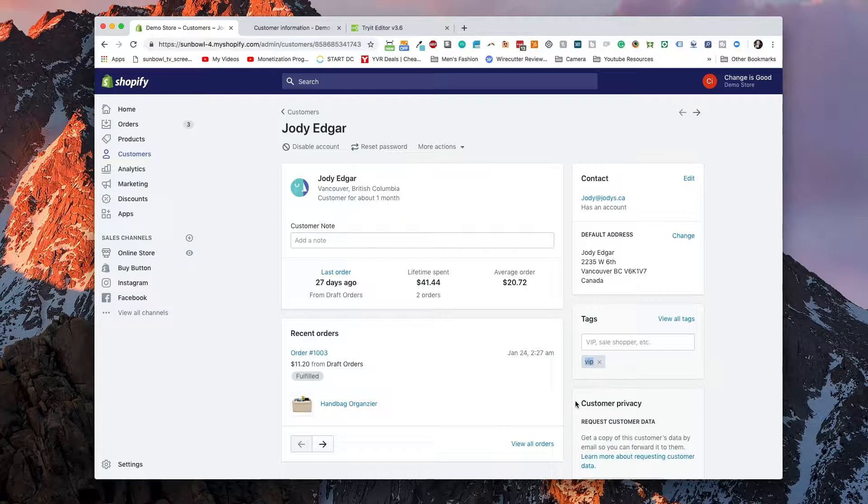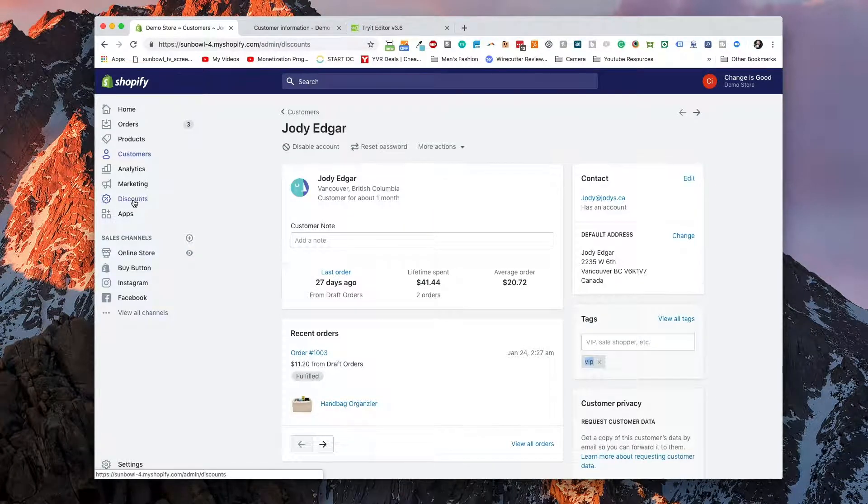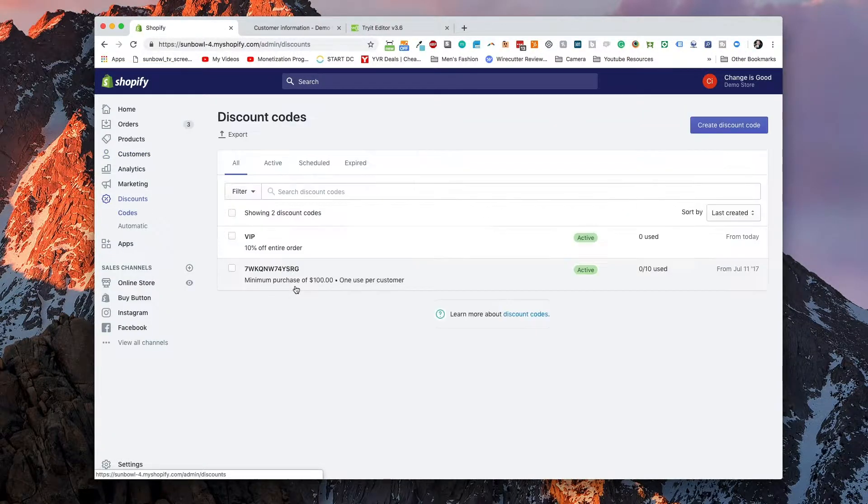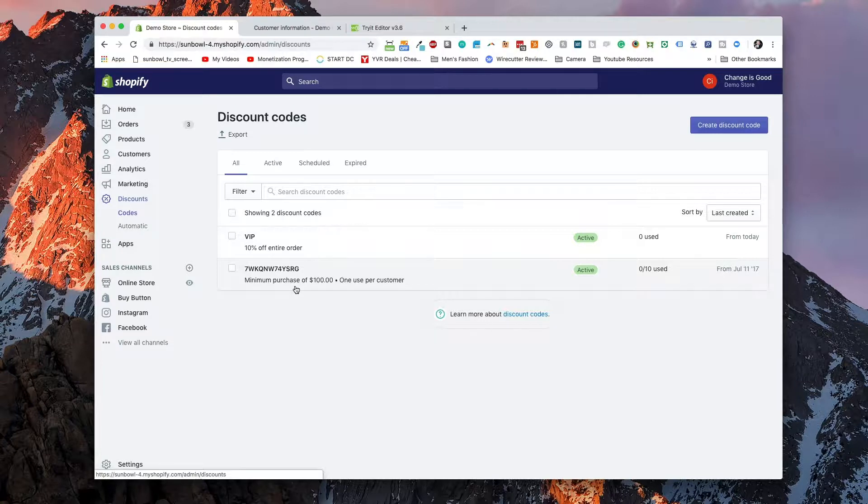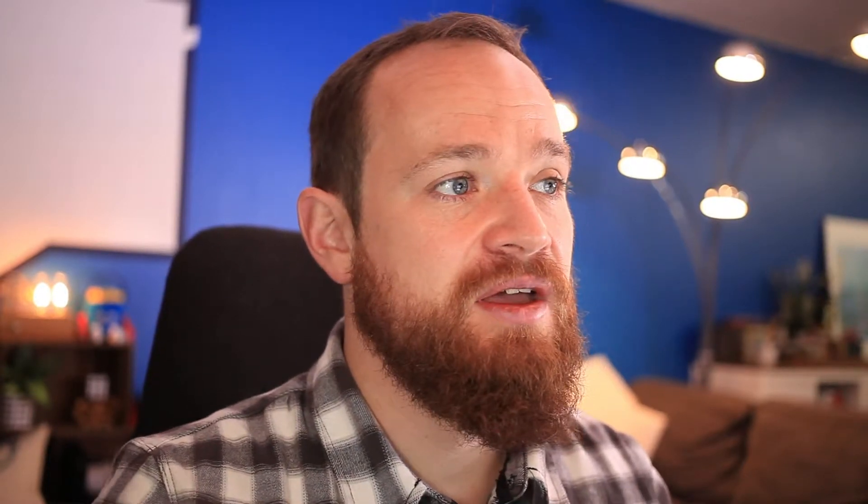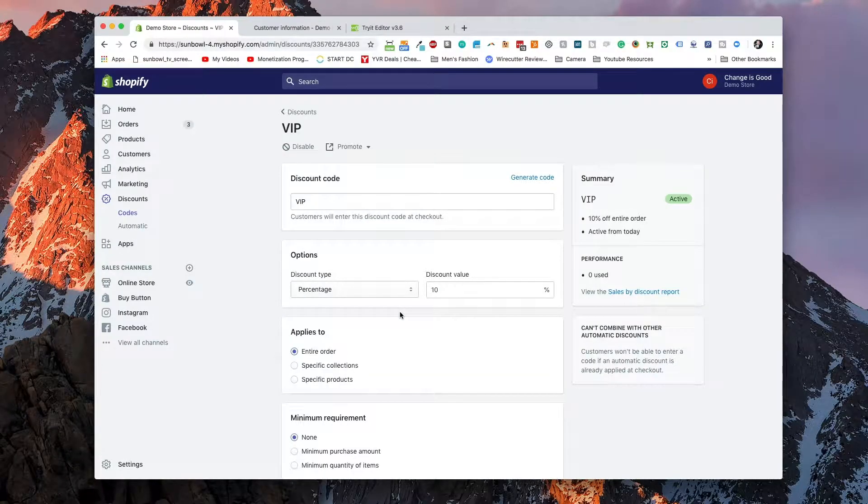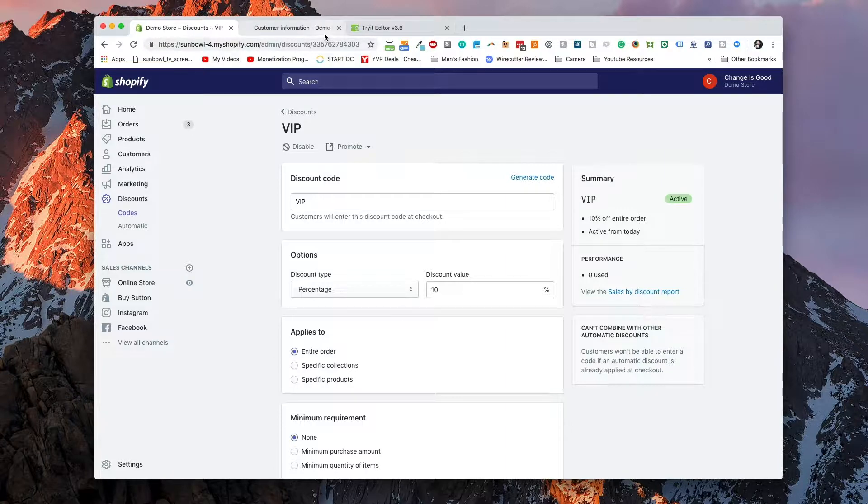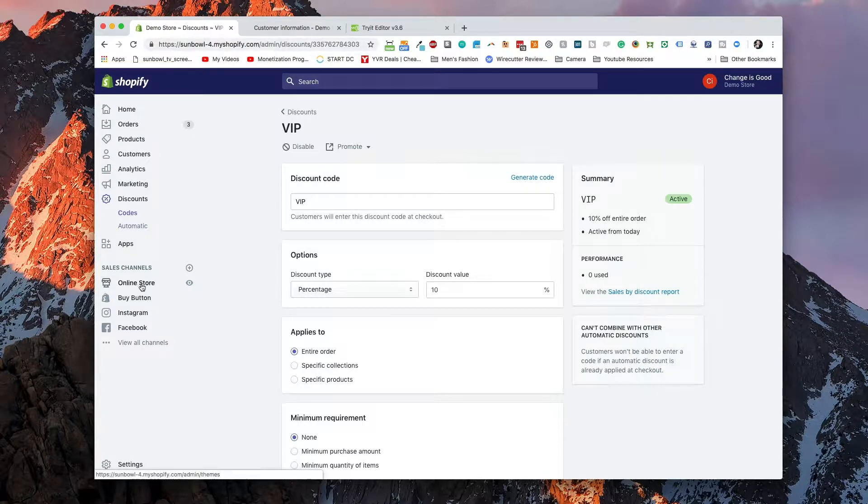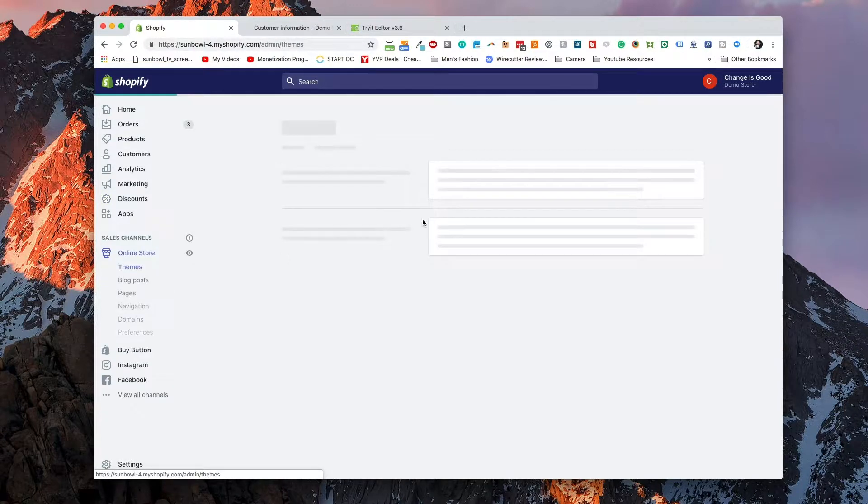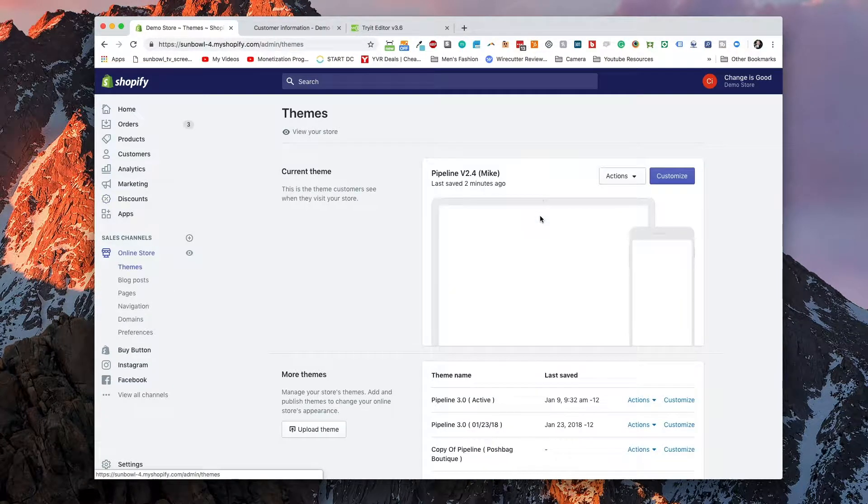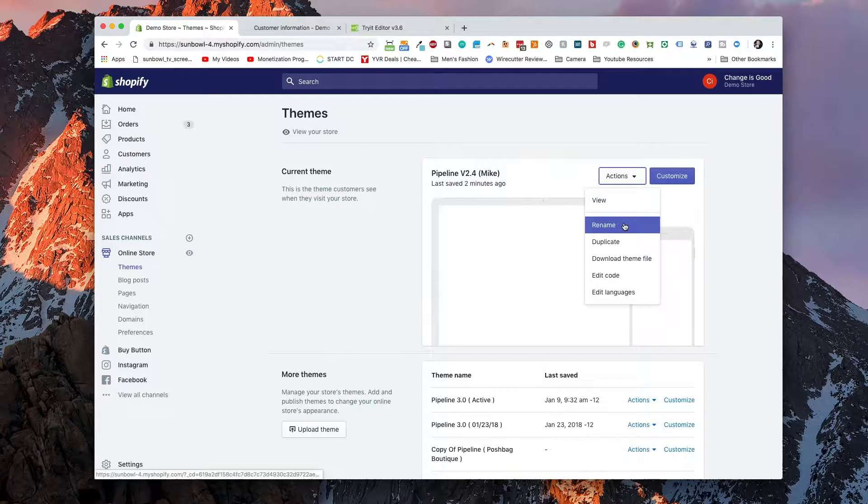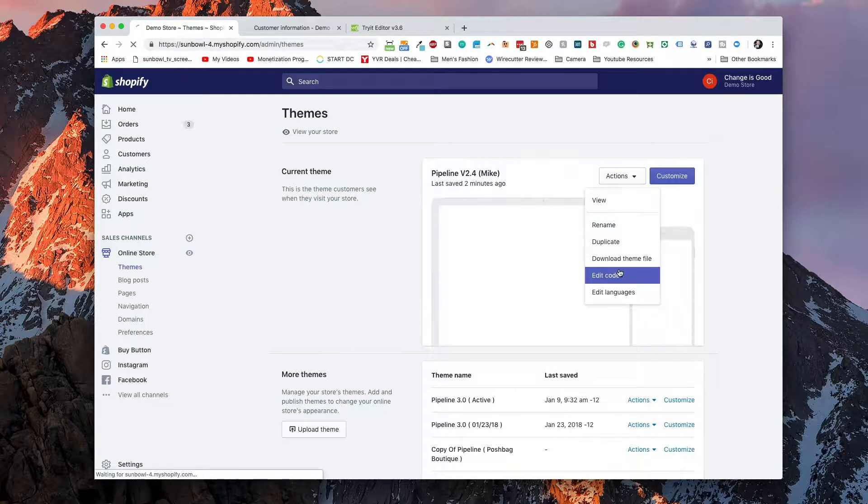Now, the other thing we need to do is we're going to need to go to discounts and we're going to need to create a discount code to apply to all orders. So for the sake of this demo, I have created a VIP discount code, which offers 10% off of all orders. So we're going to go back over to the online store.